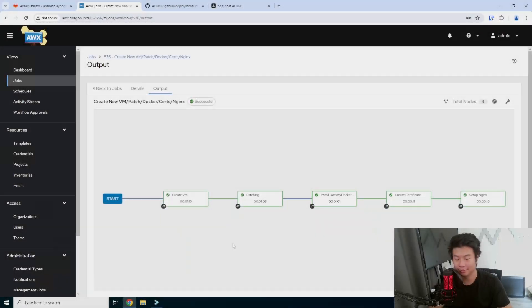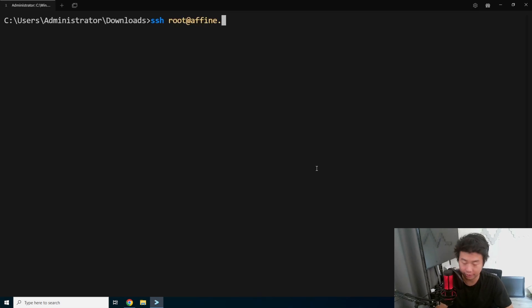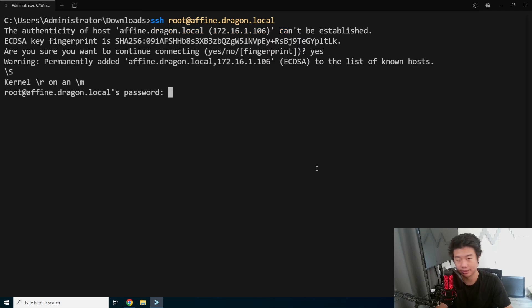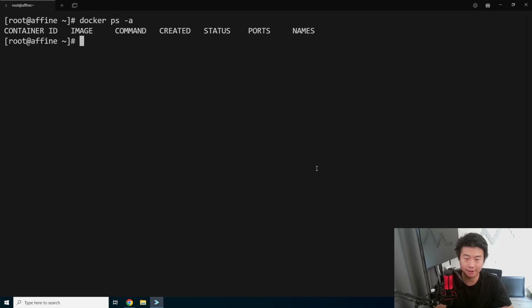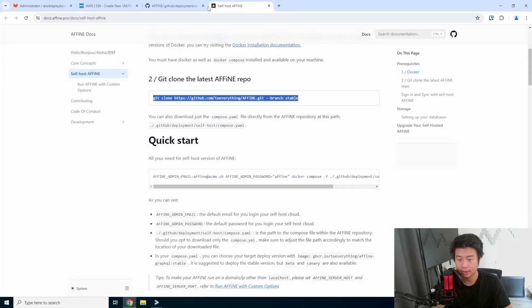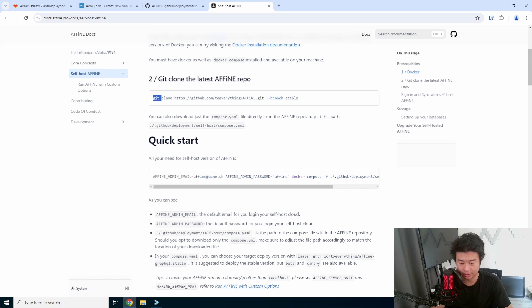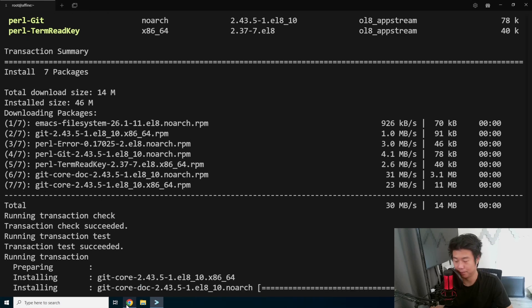Alright, so now that it has finished installing, what we should be able to do is open up a terminal window and SSH to the server that got created. Let's SSH to it, log in — and we are in. We have Docker installed and everything, but what we'll probably need to do is make sure Git is installed because we're going to clone the repo. So we will install Git. This should take only a few seconds because Git is a pretty small package.